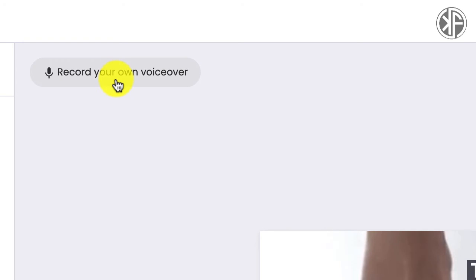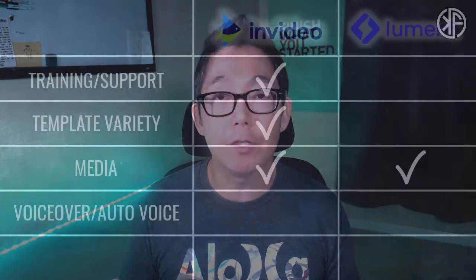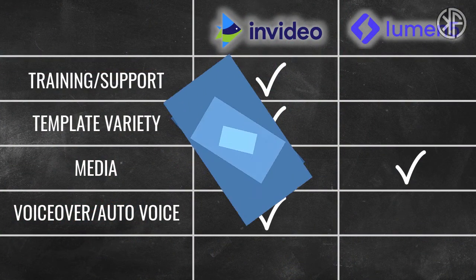You can record your own voiceover in Lumen5, and InVideo allows that too, but there is a big difference. When it comes to voiceover capability, hands down InVideo wins this matchup — primarily because of auto voice, the number-one feature everyone has been asking me about. Lumen5 does not have that capability. Having auto voice baked into the software is huge, and the resounding victory for this factor goes to InVideo.